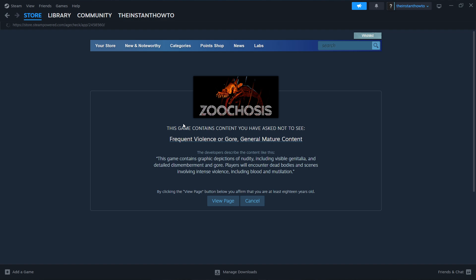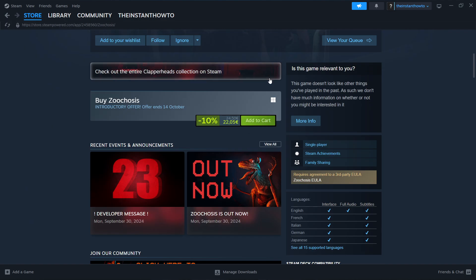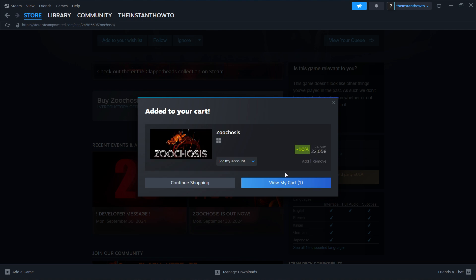Press it, click view page, then scroll down until you see buy Zoochosis button. Press add to cart and then press view my cart.